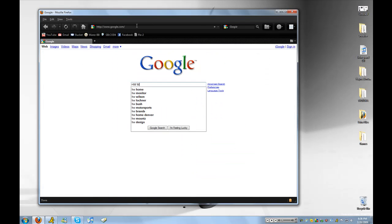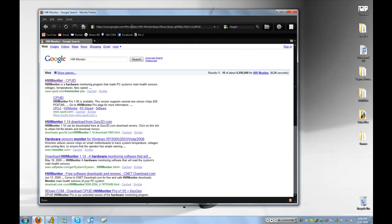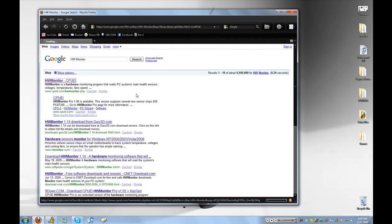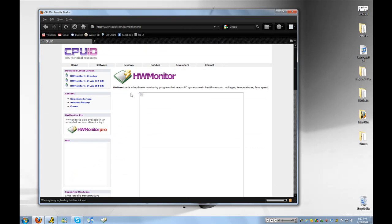Type in HW Monitor, and then click the first link here.